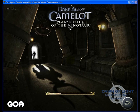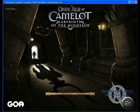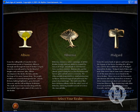Now the game is going to load and this may take a few moments. Now click on a realm that you wish to play in.